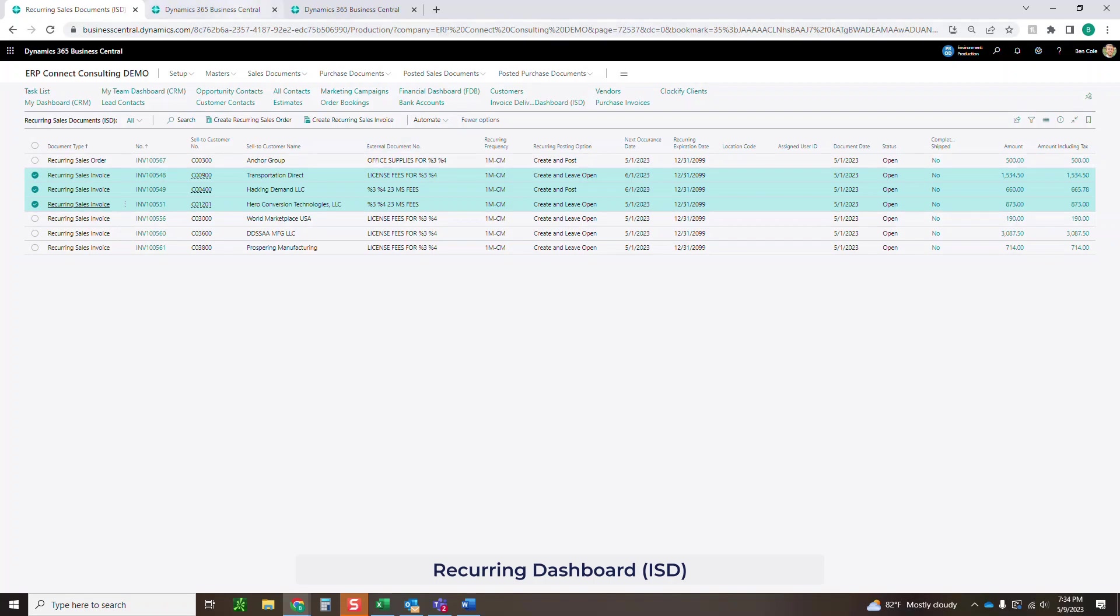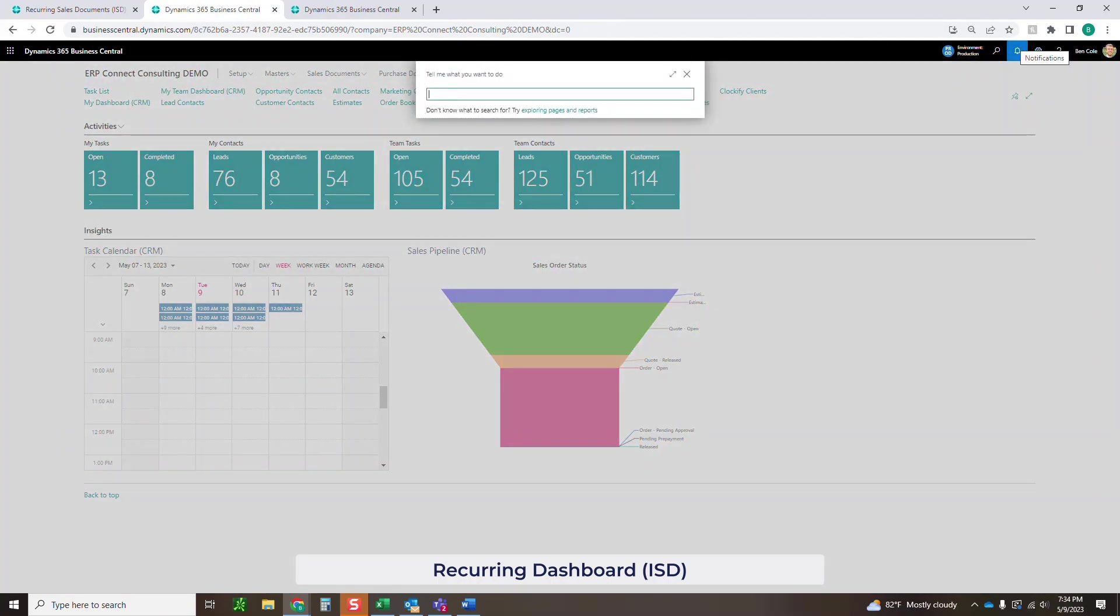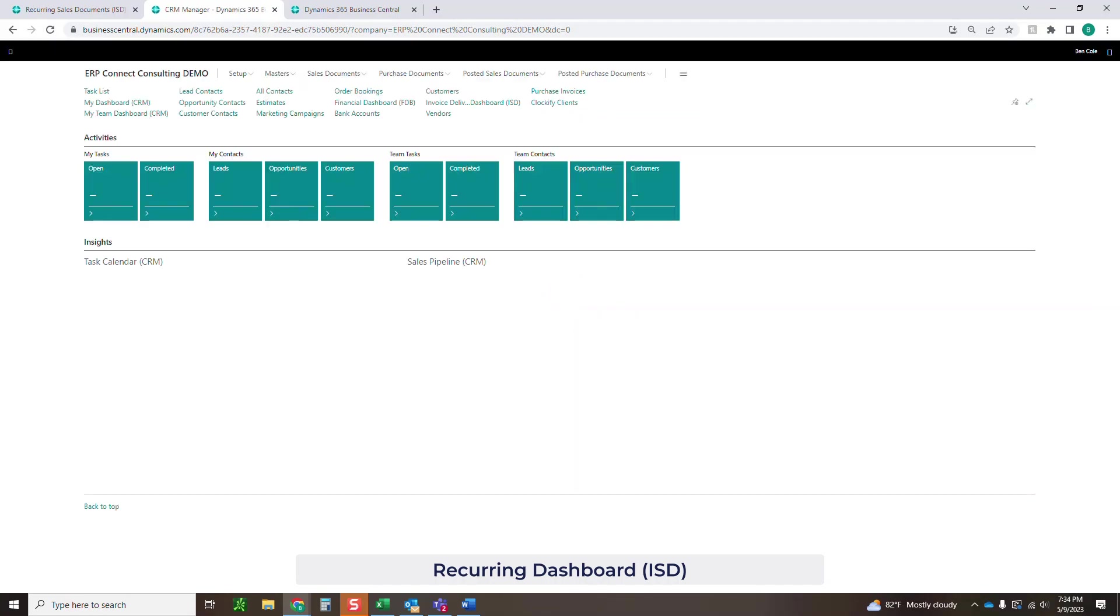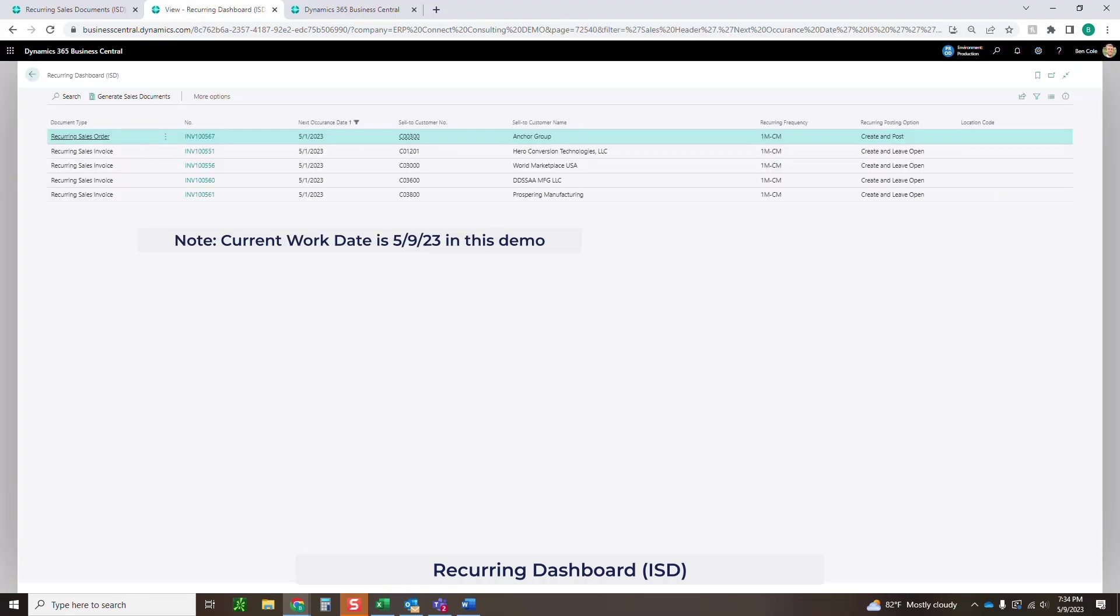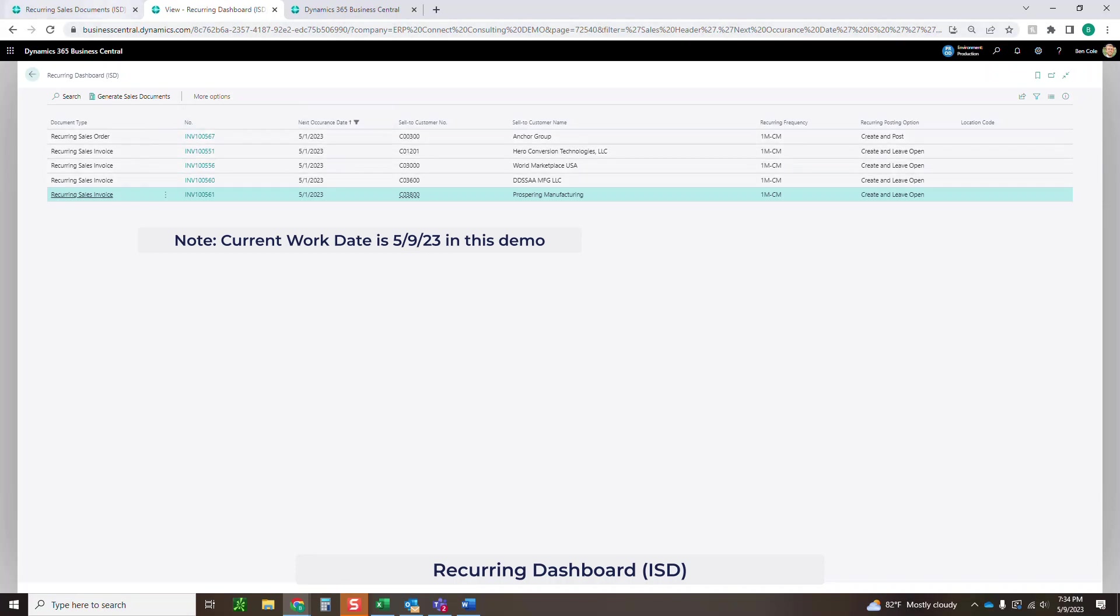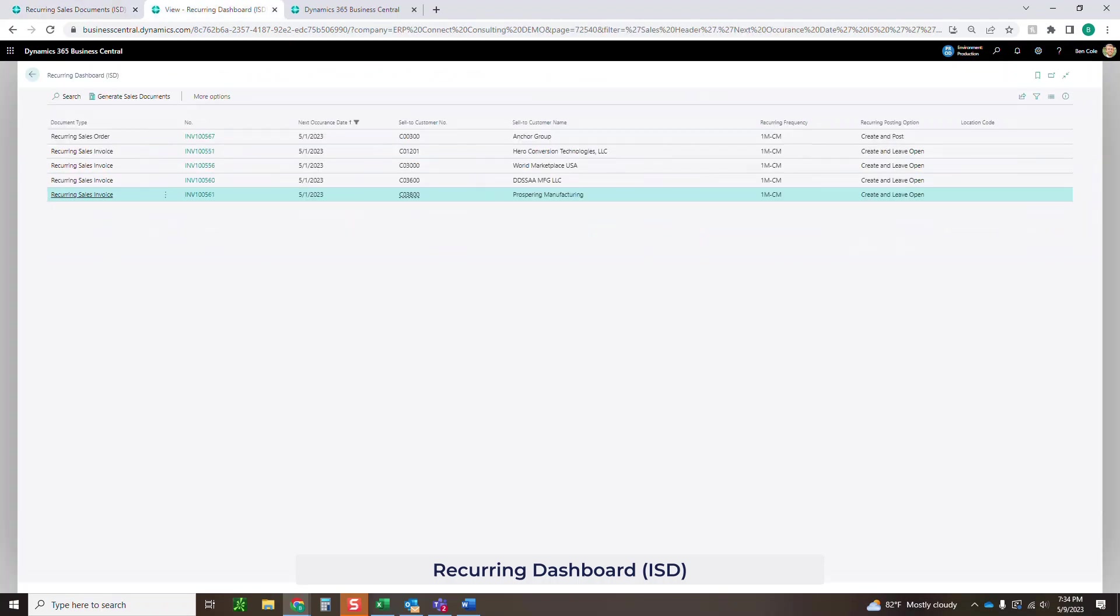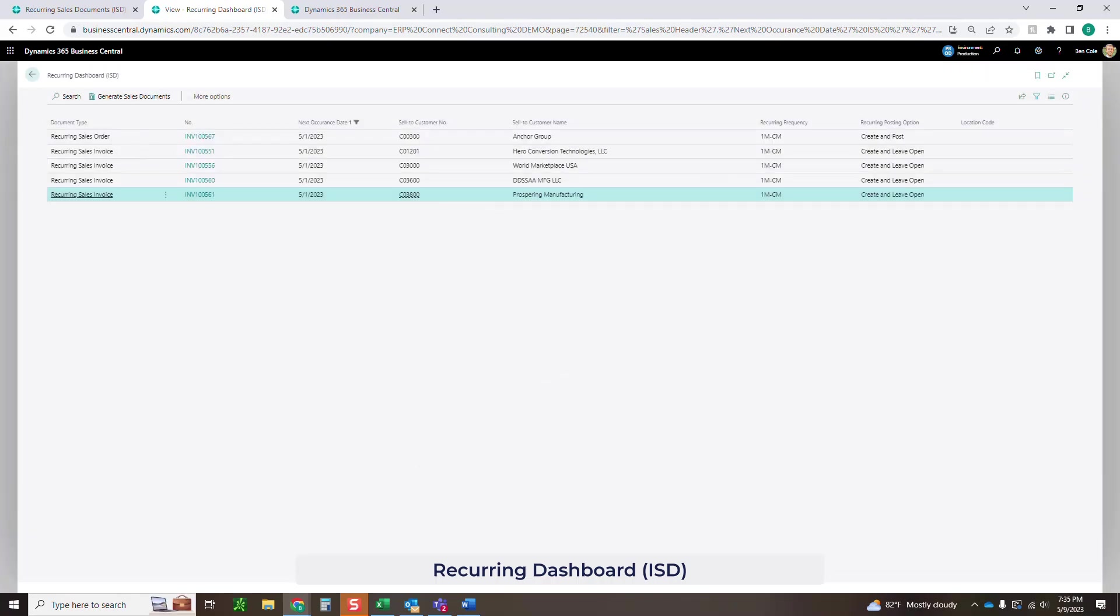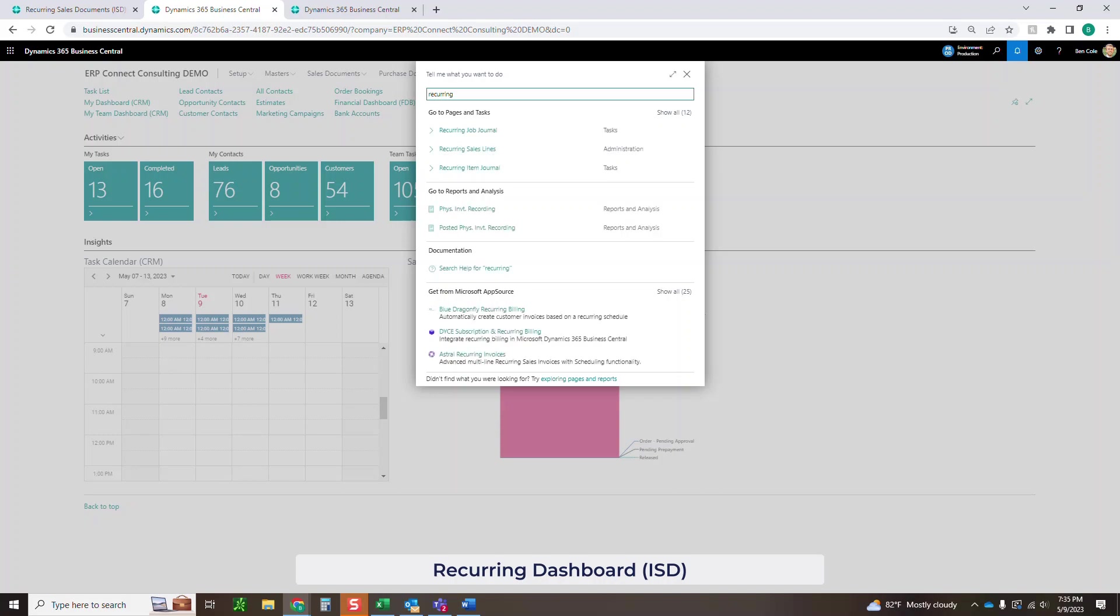Now if I were to come back in here and look at my recurring dashboard, let's refresh that. If we look at this recurring dashboard, you'll notice that all those are gone because we are not within three days of 6-1. It's actually going to only show us the things that need to be posted in the near future or that have already passed. So we're still only seeing things for 5-1 for the next occurrence date. And we're not seeing anything that's being held out until 6-1.